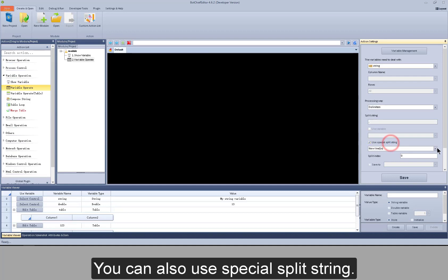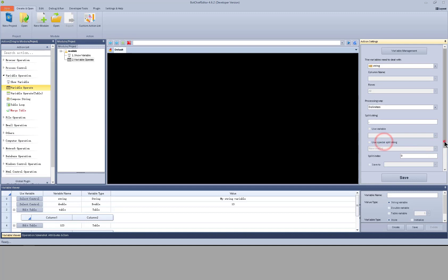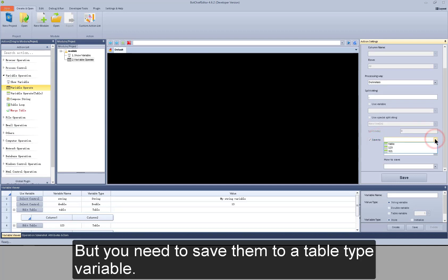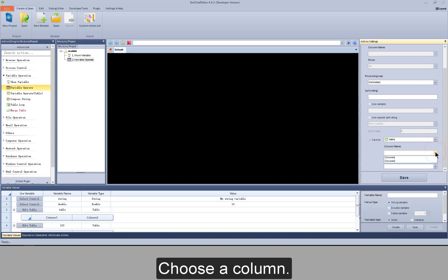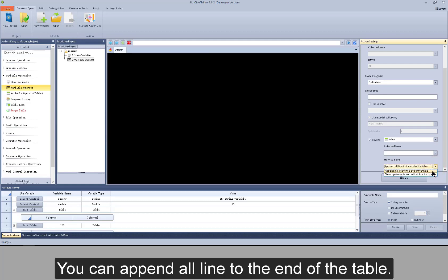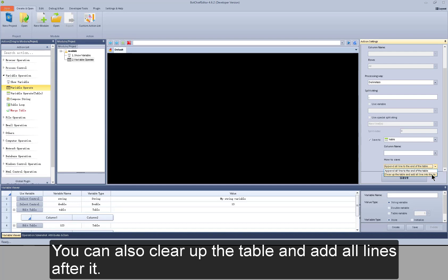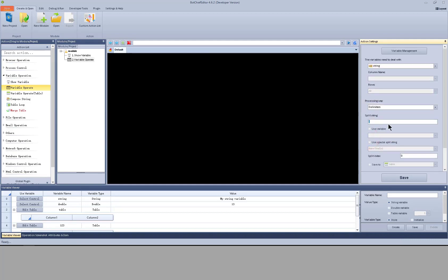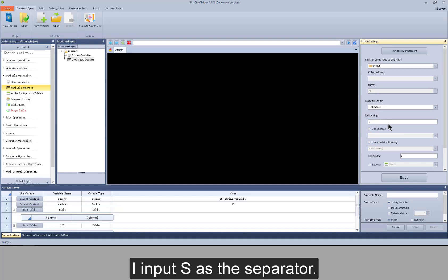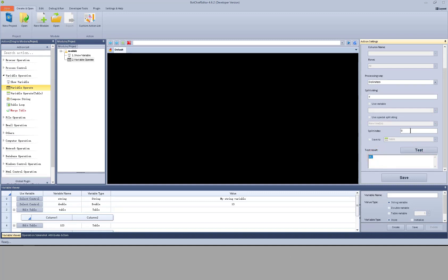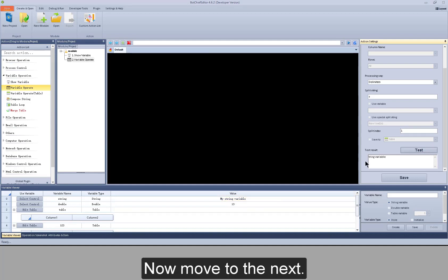The whole process means the string in the selected variable will be separated into a few strings by the separator, and then the needed string will be selected through index to override the string in the original variable. You can also use special split strings such as new line or tab. You can also save the split strings, but you need to save them to a table type variable. Choose the column. You can append all lines to the end of the table, or clear up the table and add all lines after it. For example, using S as the separator and viewing index 0, the 0 index is 'my'. If I choose index 1, I split the string into two strings.